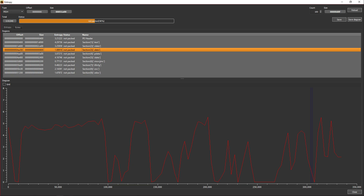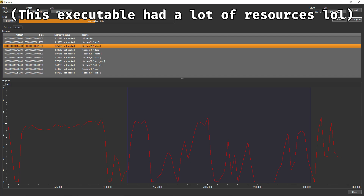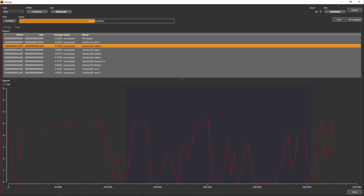There is usually also an .rdata section, which is just like the .data section but strictly for read-only data, so you cannot write to it.